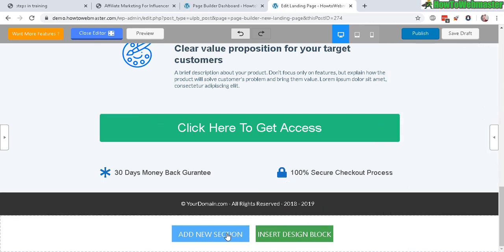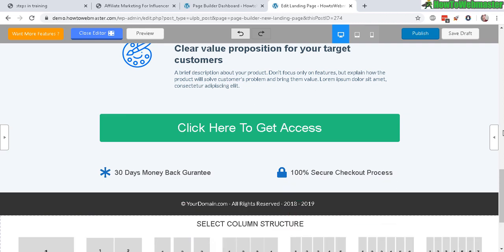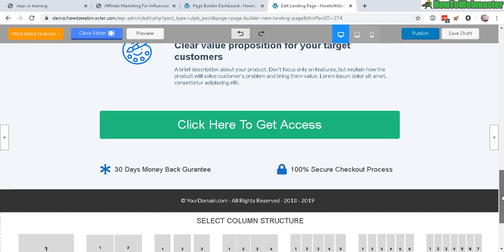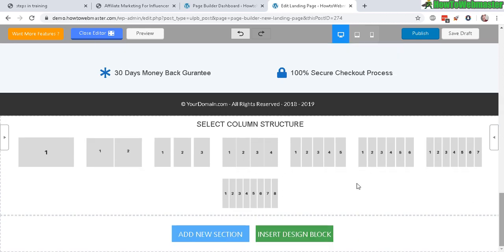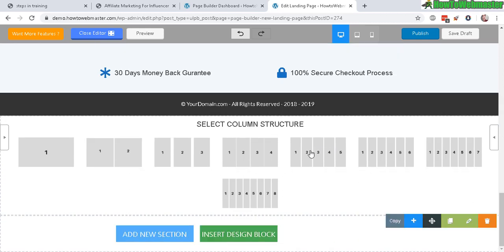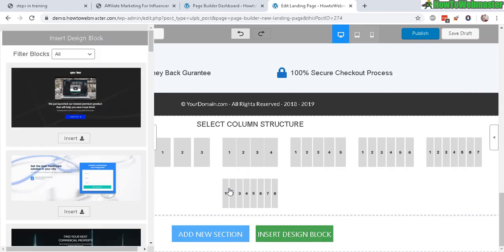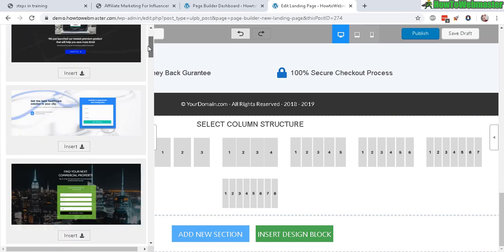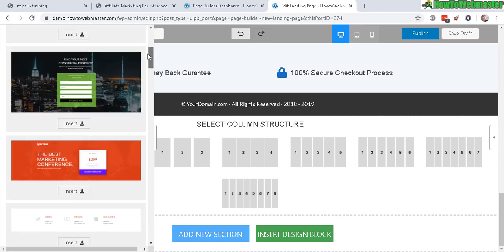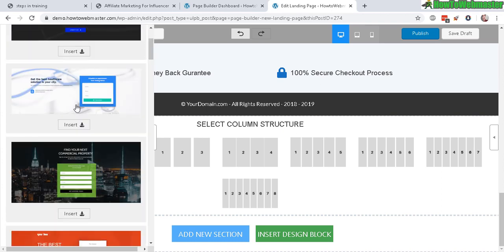We can add a new design block or a new section. So let's try a new section here. And it gives you a bunch of columns you can use. And design blocks.